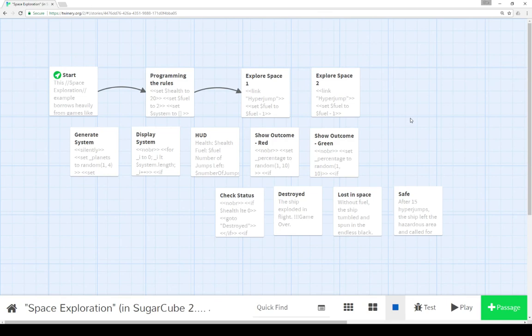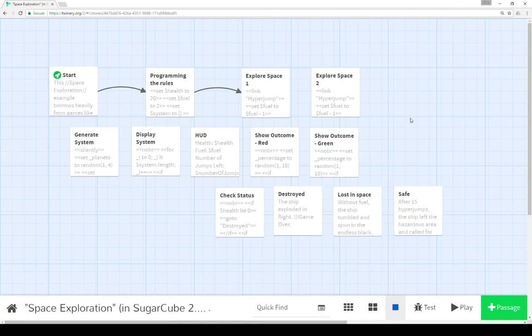There's also, and there'll be linked in the description of this video on YouTube, links to the video that covers space exploration in Harlowe and space exploration in Snowman. In each case, replicating this mechanics and functionality across each story format to show how they differ and how remarkably similar they are, in fact, on how to implement this game in each story format.